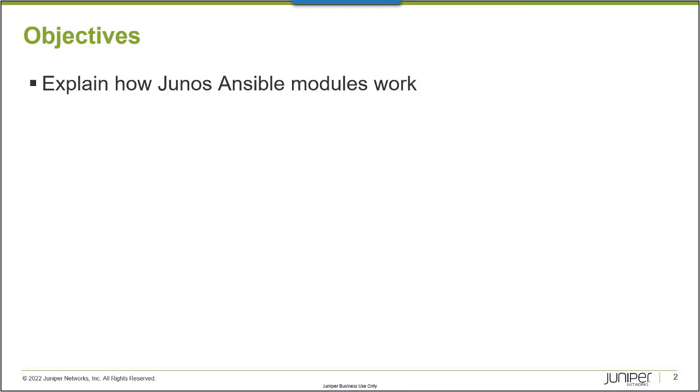After completing this Learning Byte, you should be able to explain how Junos Ansible modules work.